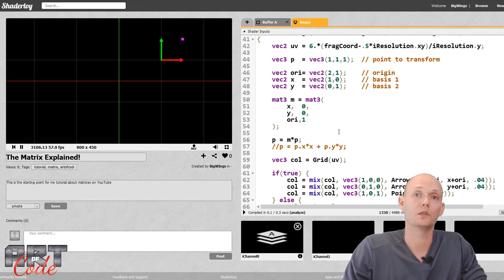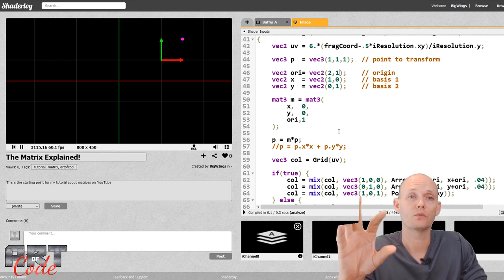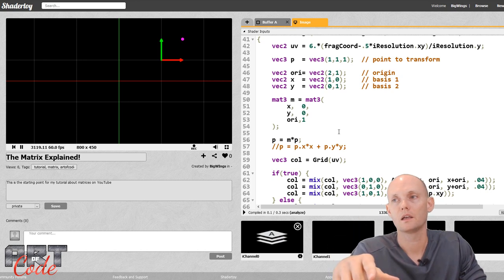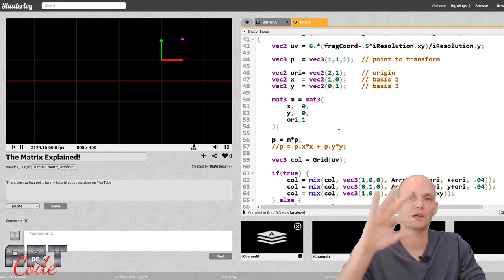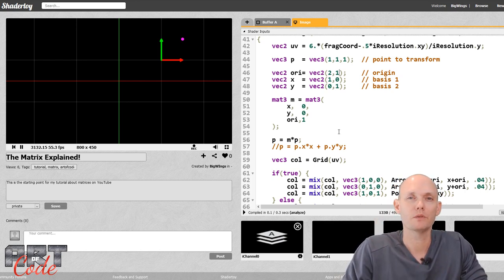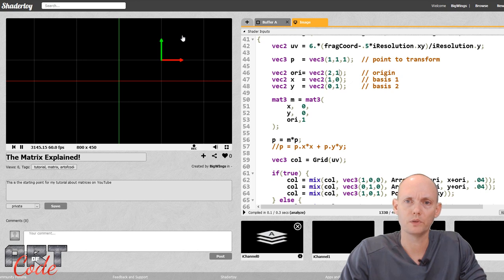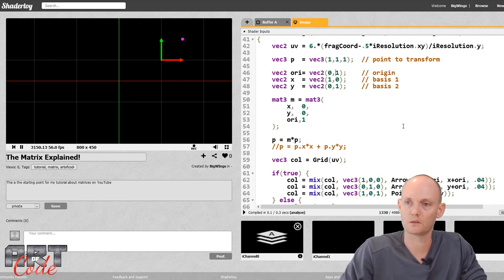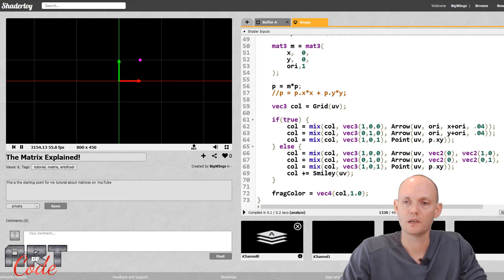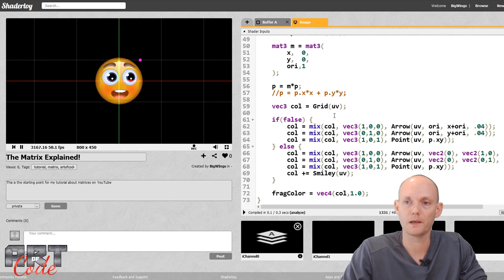Up till now I've only transformed one point. In video games, if you wanted to translate a rocket, under the hood it's doing this matrix multiplication for every vertex. In shaders it might be more advantageous to transform the space that an object exists in rather than transforming a bunch of individual points. Let me switch to a smiley instead of a point by setting this to false. Now we have a smiley - how can we transform it?